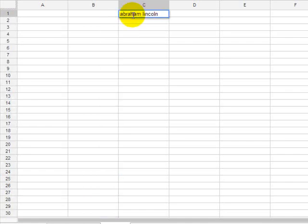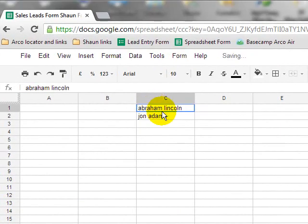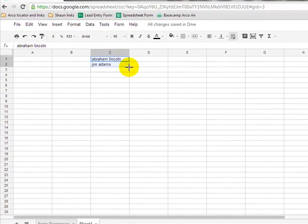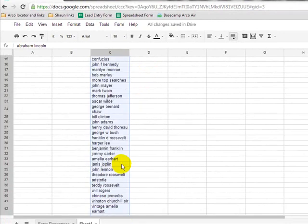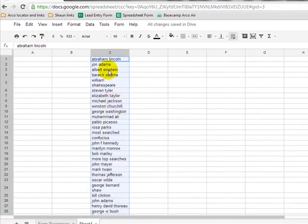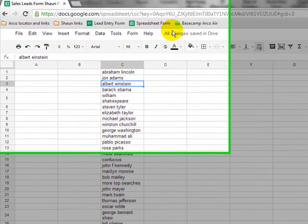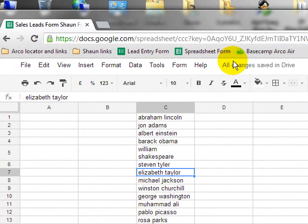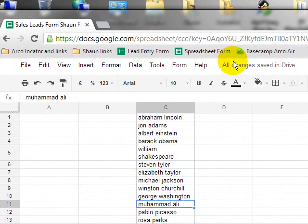Abraham Lincoln, John Adams. Highlight, crosshair, control. Got it. Lincoln, Adams, Einstein, Obama, William, Shakespeare, Steven Tyler, Liz Taylor, Michael Jackson, Winston Churchill, George Washington, Muhammad Ali, Picasso, Rosa Parks. Obviously, these are just great people in America, and in history, and in the world.